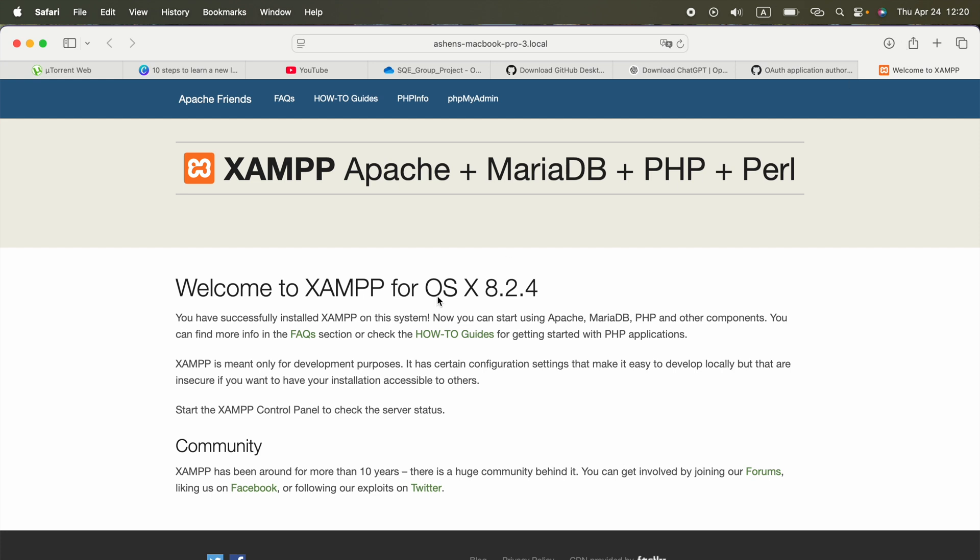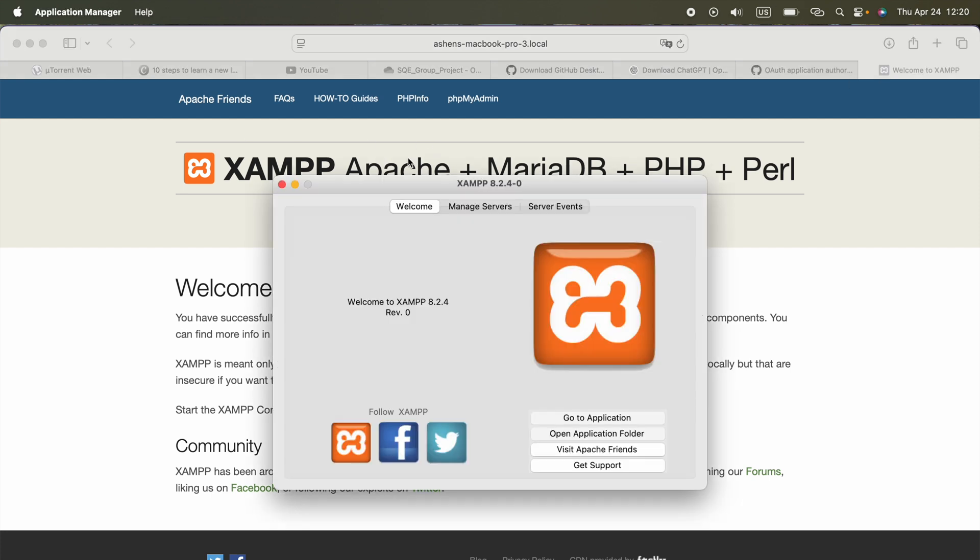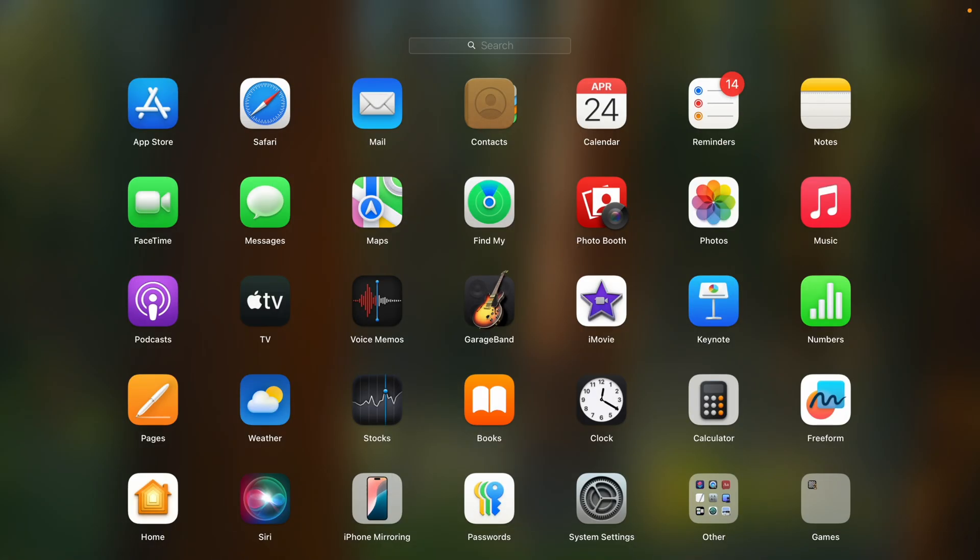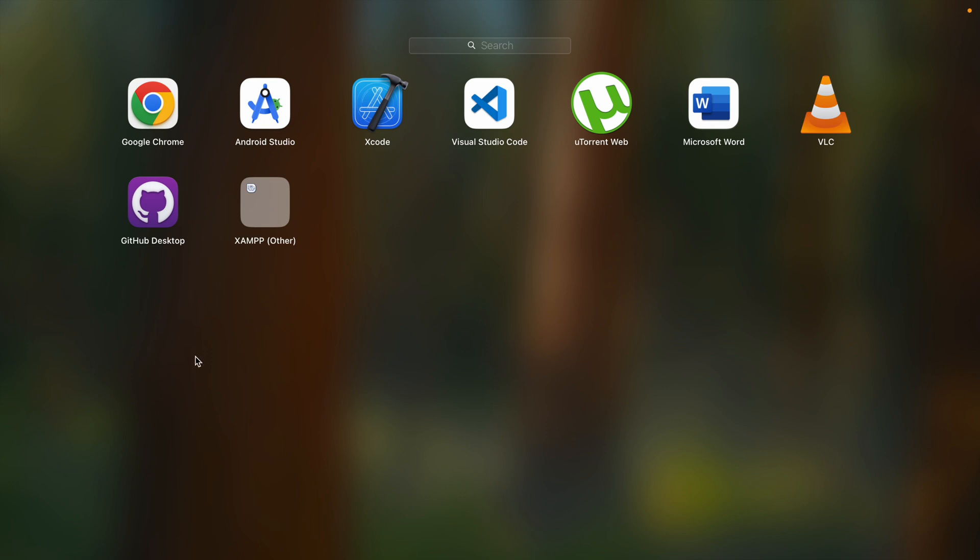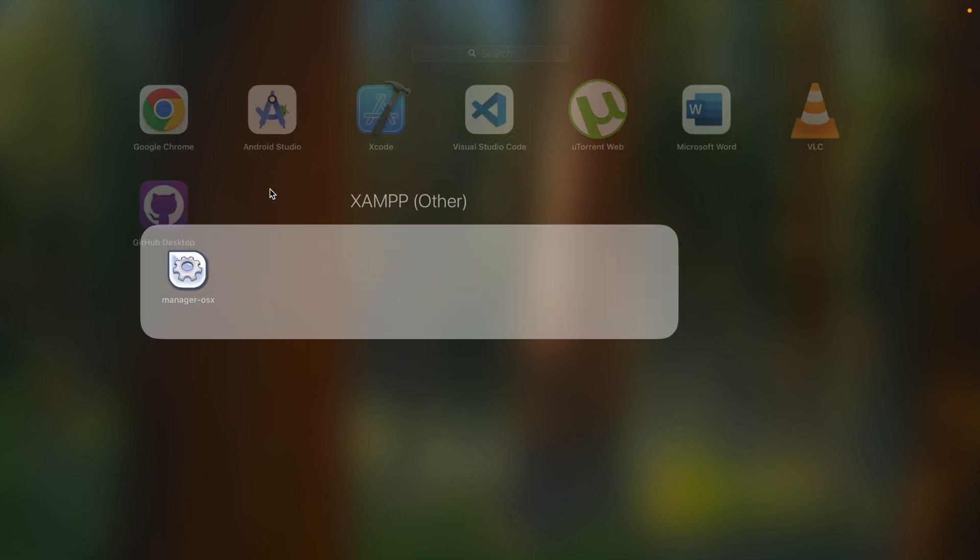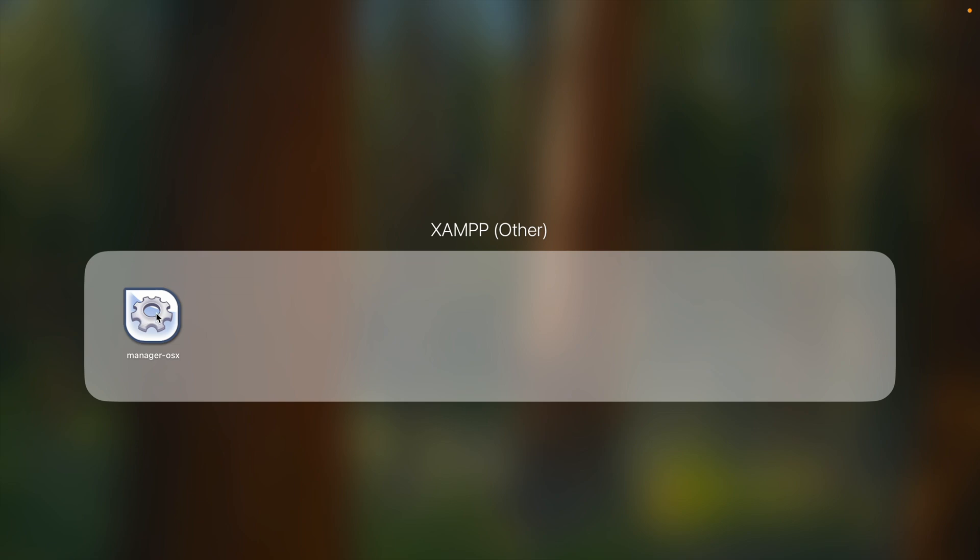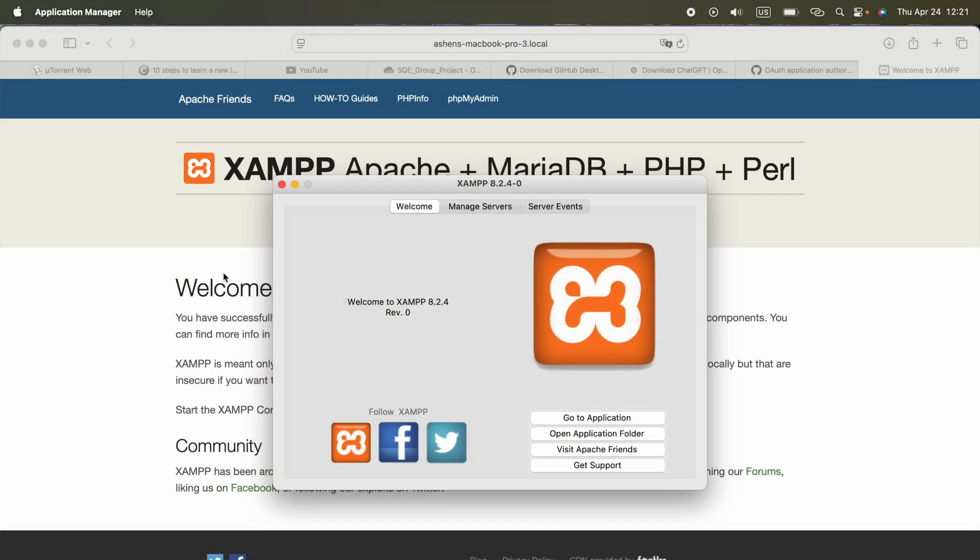Now we got the page like this, our localhost path. Let me go ahead and show you, in our launchpad, if we scroll to right, we will see this XAMPP folder, and here we got manager OS X.